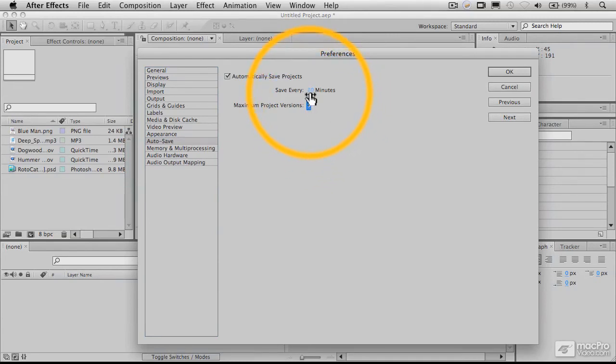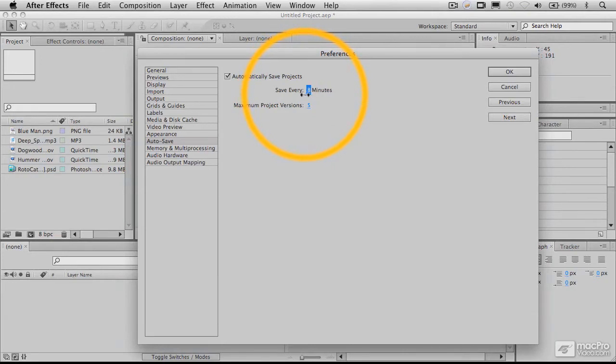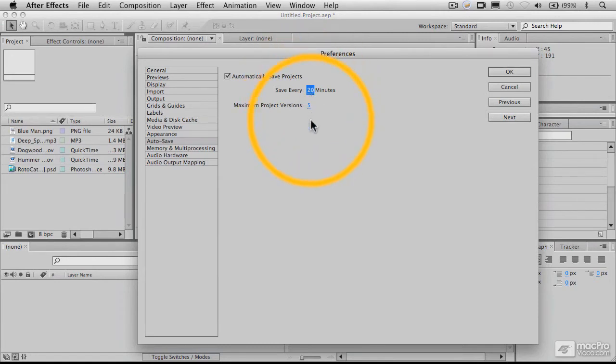Five is a good number. You may want to save more frequently than 10 minutes depending on how intensive the work you're doing, but 20 minutes is the default. I'm just clicking and dragging with this little slider here.